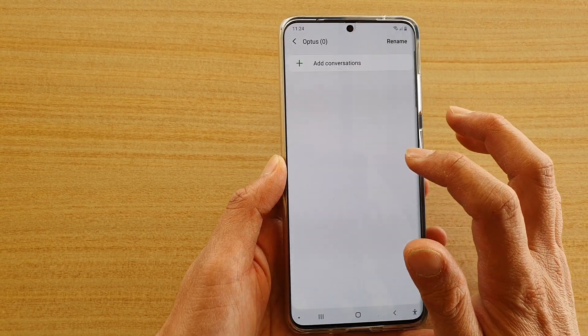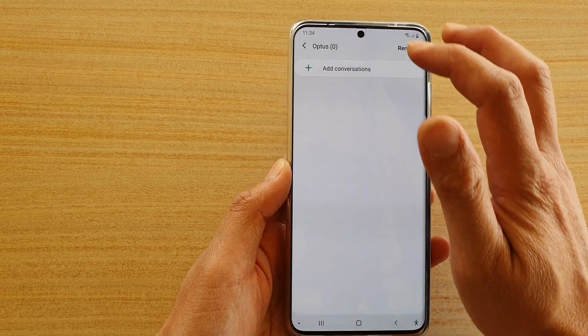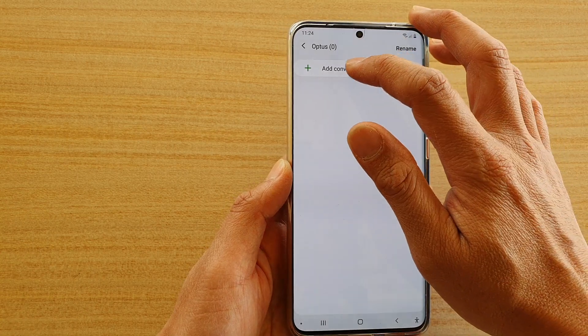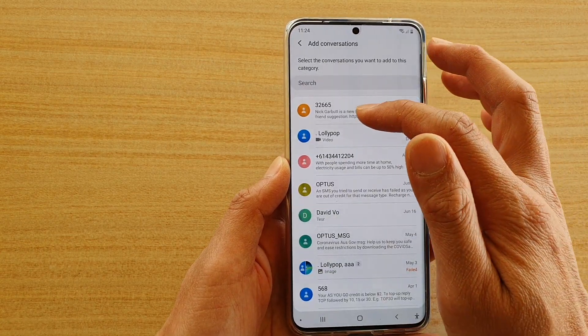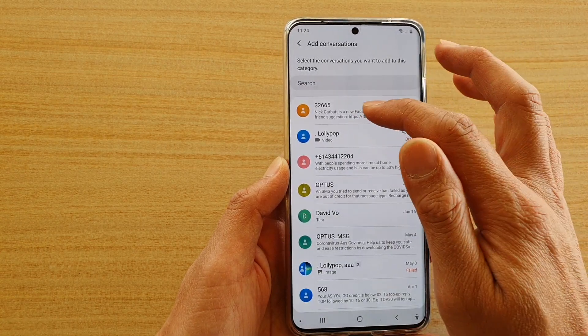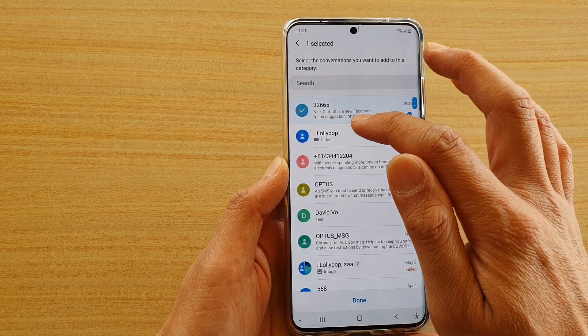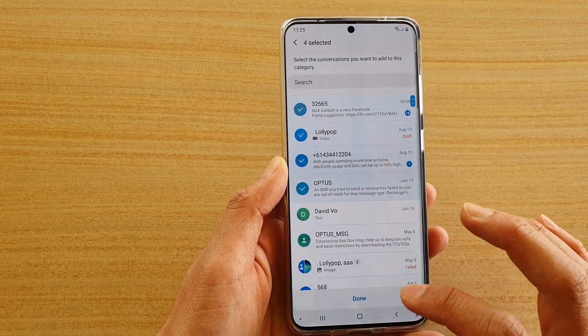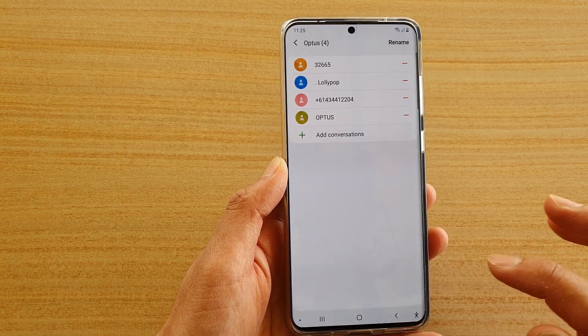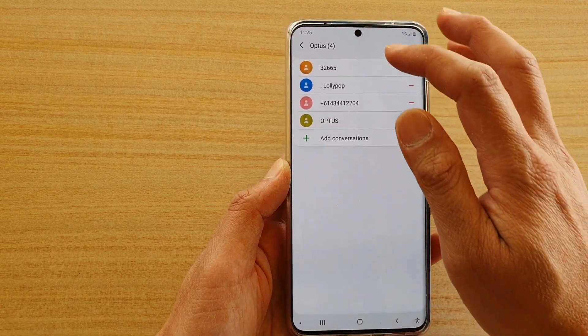In here, you can also add a conversation, which is like a phone number of that person. So next time when their number comes through, it will go directly to that group or to that category.